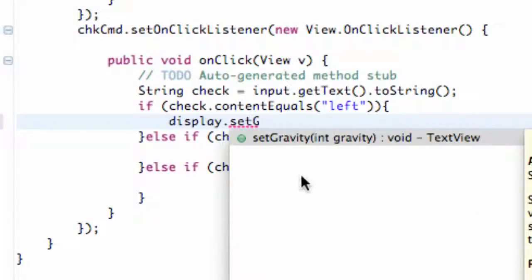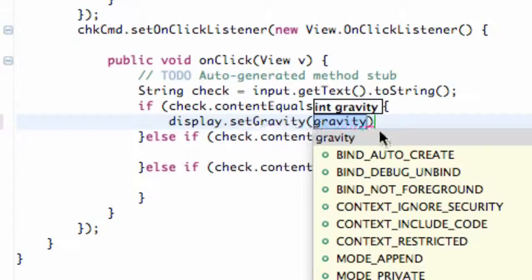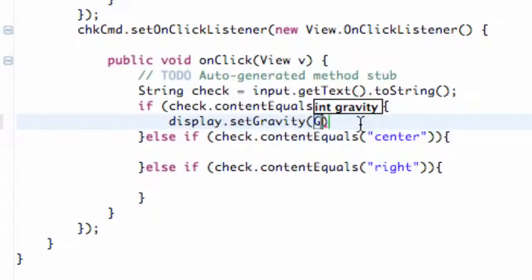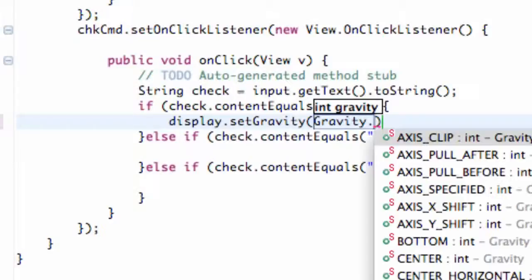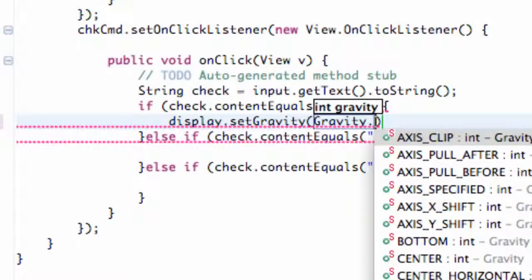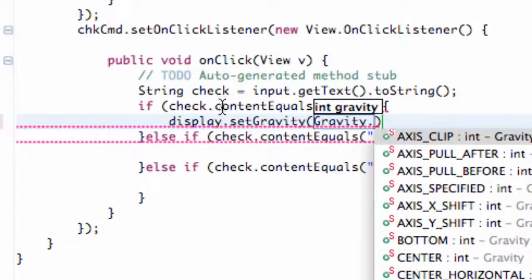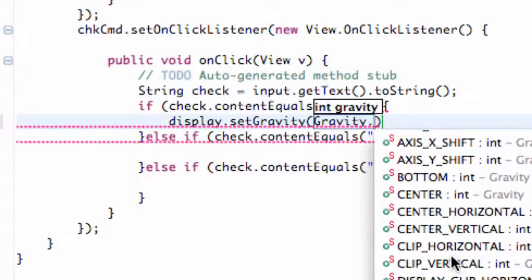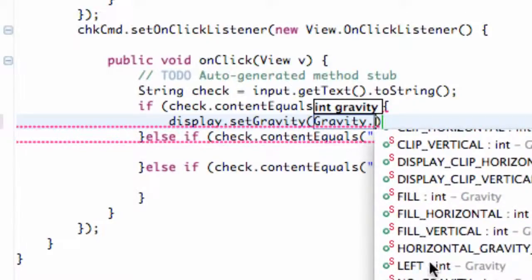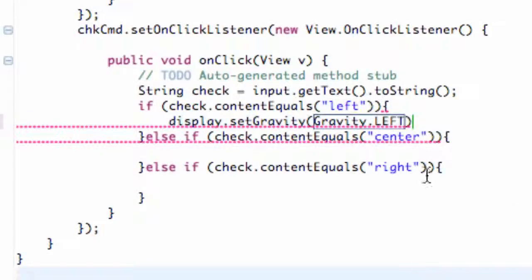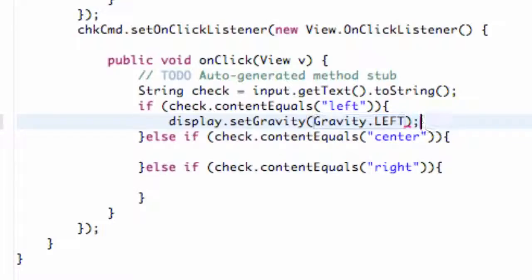We're going to say display and we can use some methods on it. It's pretty easy, we're going to say set gravity. Makes sense right, because that's what we're doing. What we're going to define basically within the parameters is we're going to refer to something from within the gravity class. So this is a class called gravity and we're going to hit dot and then we have some choices here. For this, if our check string equals left, we're going to set the gravity to left.